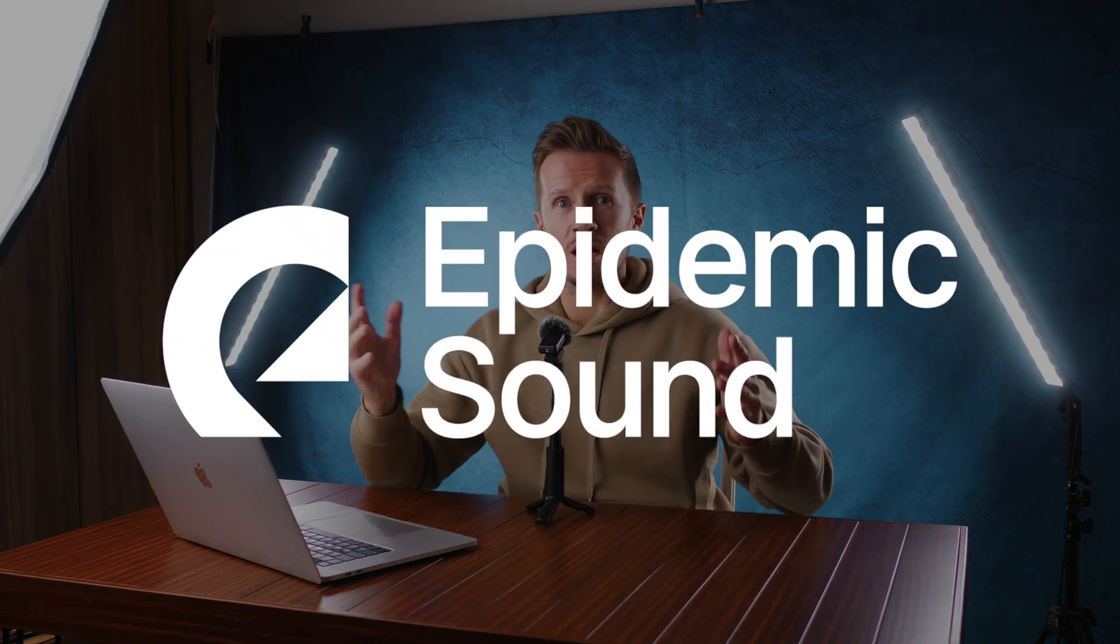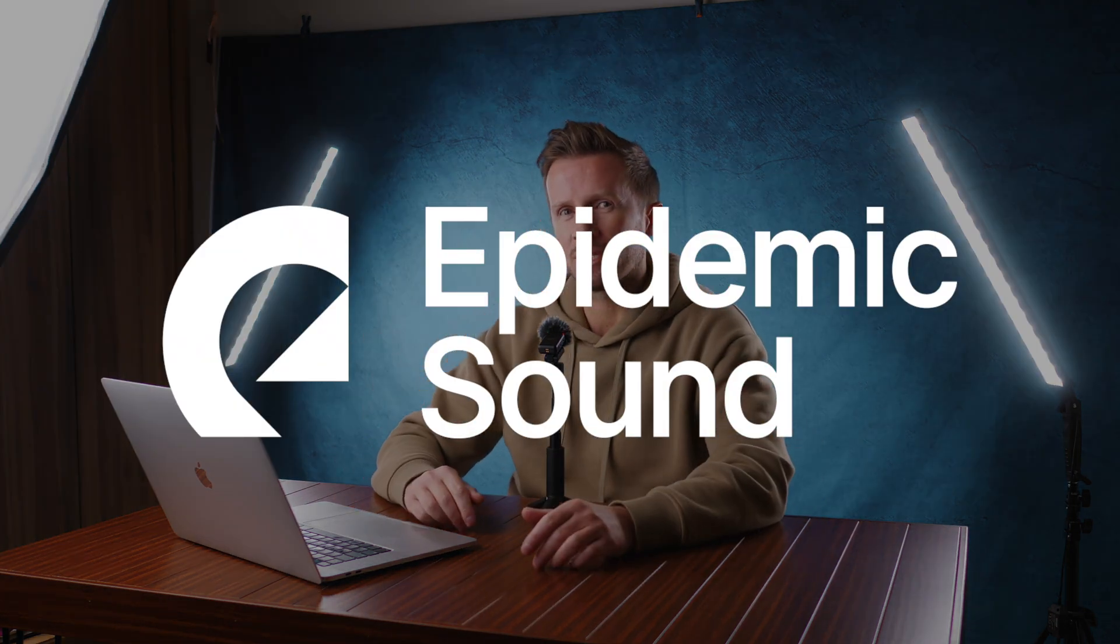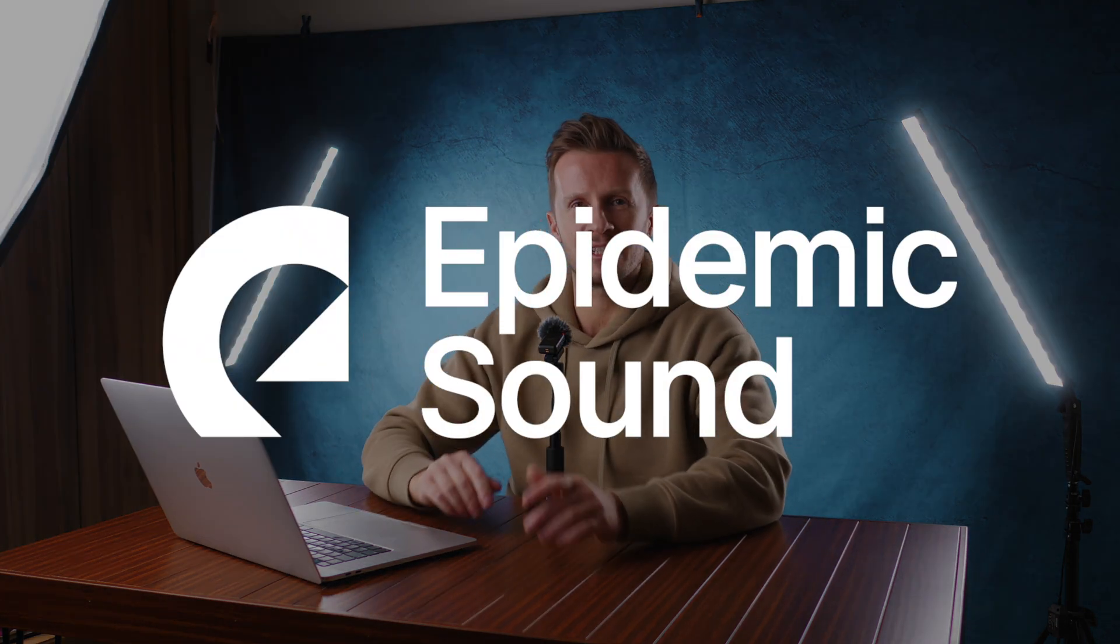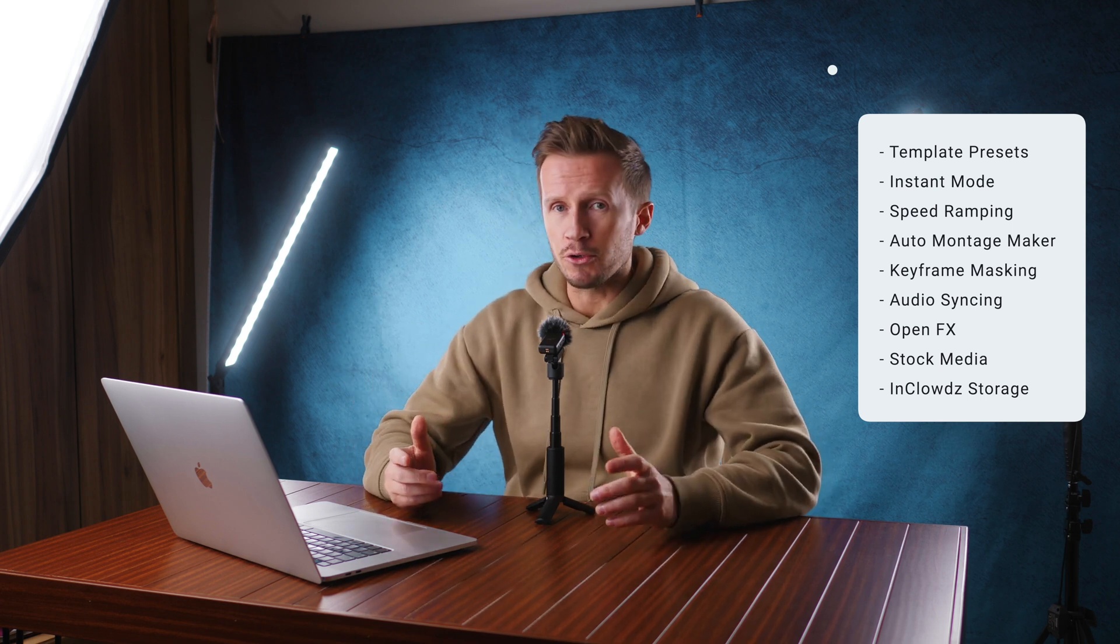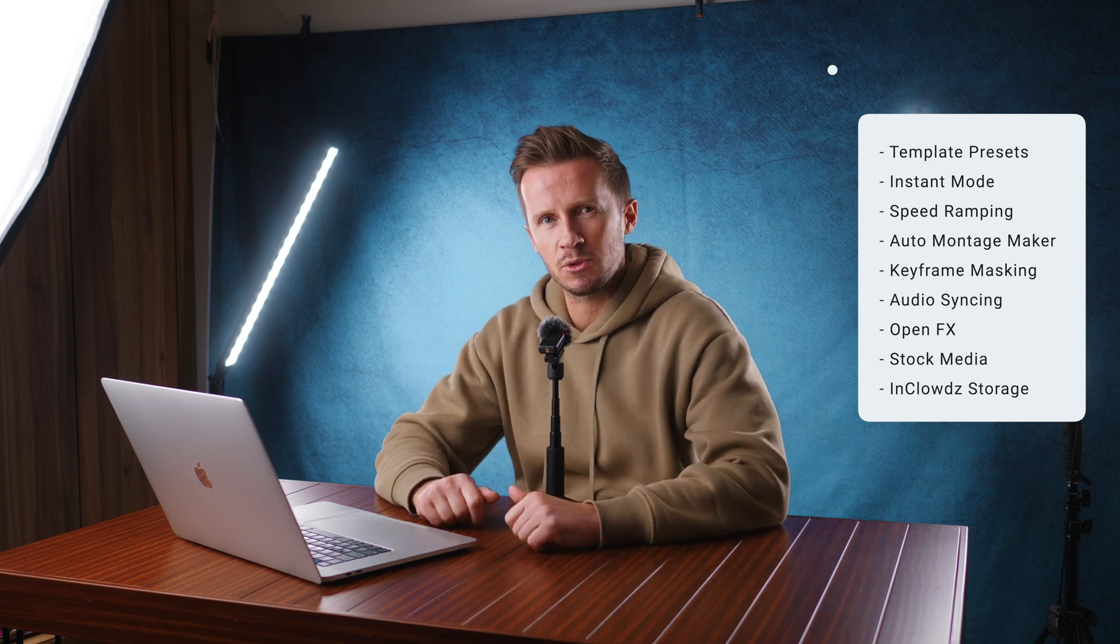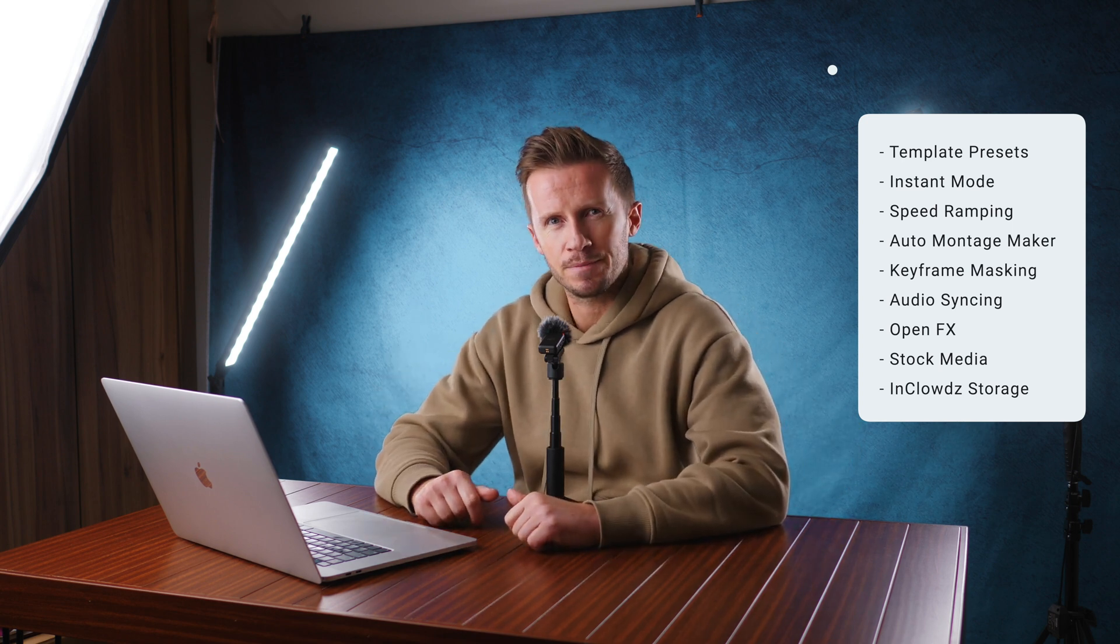This video is sponsored by Epidemic Sound, our source of royalty-free music and sound effects. Here is the upgrade list for Filmora 11. Now, depending on your experience and your use case scenario, different features have different merit and value for you. You can pause and have a look at this if you like, but we're going to jump straight in and talk about the first one now.